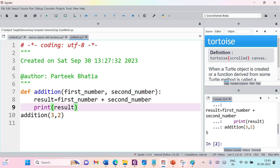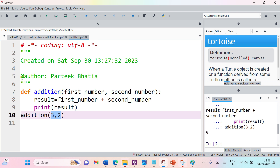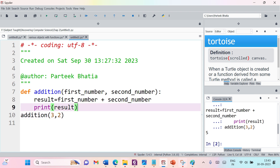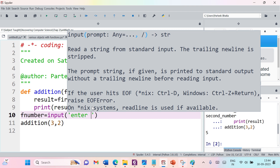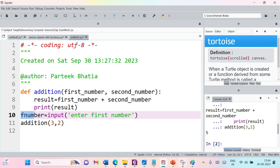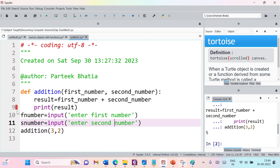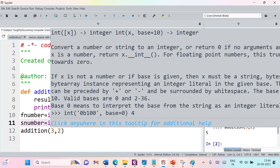Now we can improve this code step by step. Instead of passing 3 and 2 directly, we can take the values from the user. We discussed the input function at the beginning of this course — it can take any value from the user. So we use input with the message 'Enter first number', storing it in variable f_number.